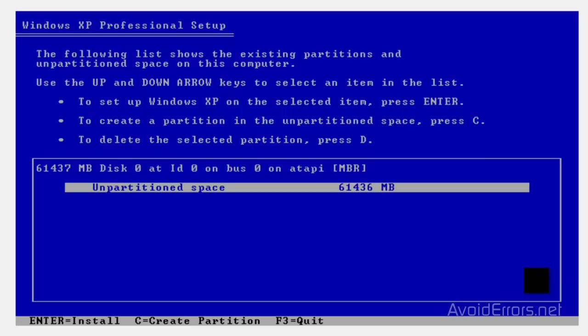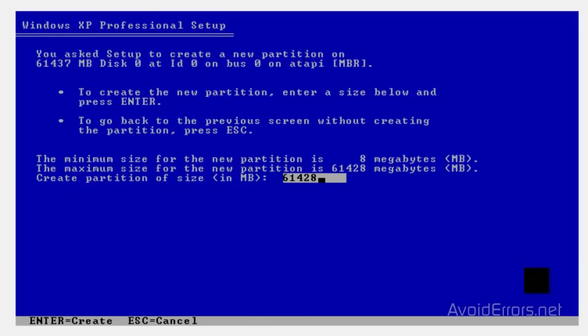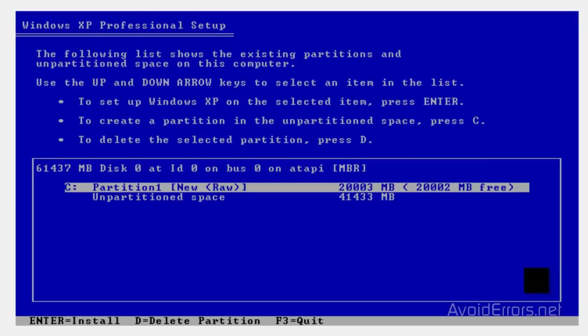Here I'm going to select 20 gigs out of the 60 gigs. Now if you don't want to partition, you don't need to partition. Just press enter and it will install on the entire drive.